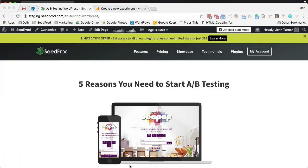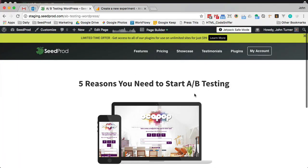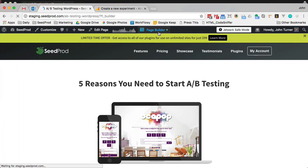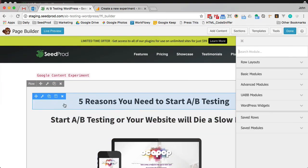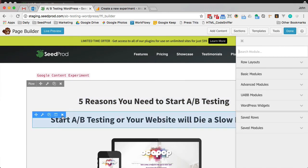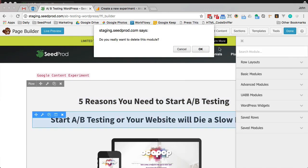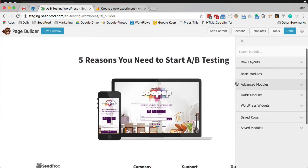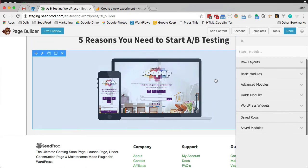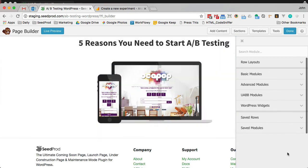Now you can also test sections. So say we want to not just test headlines, we want to test the sections. We figured out that this headline works, let's kill that. And now let's test a section or a layout.